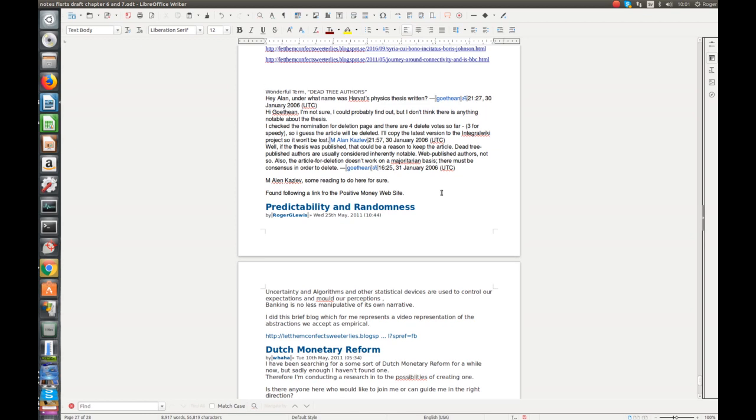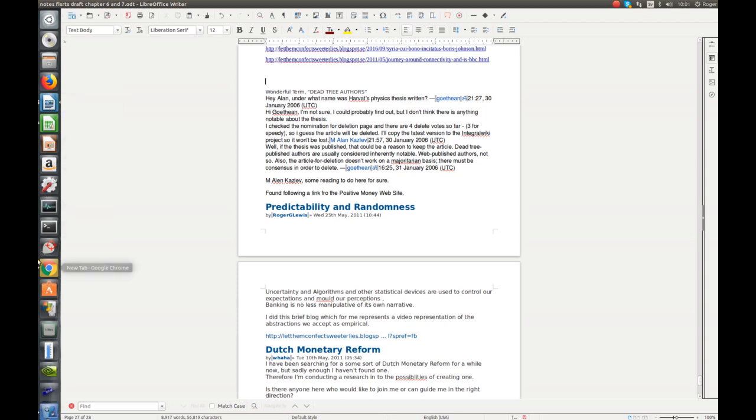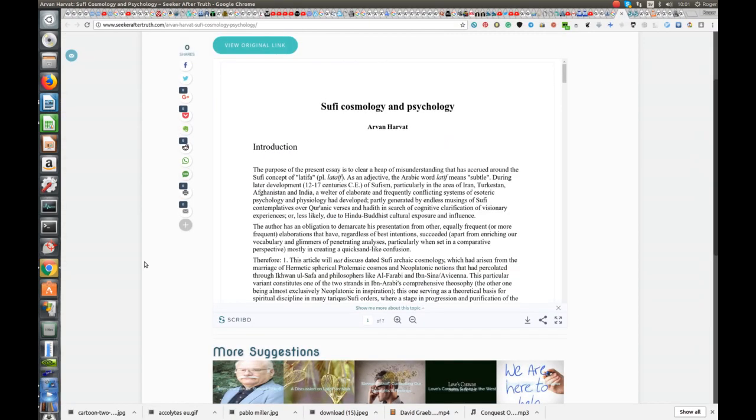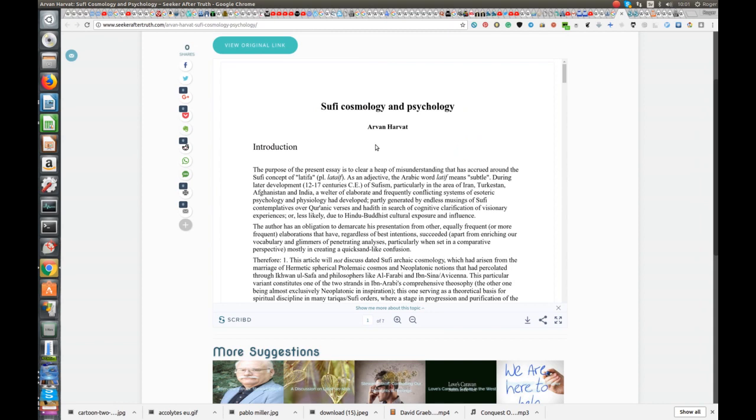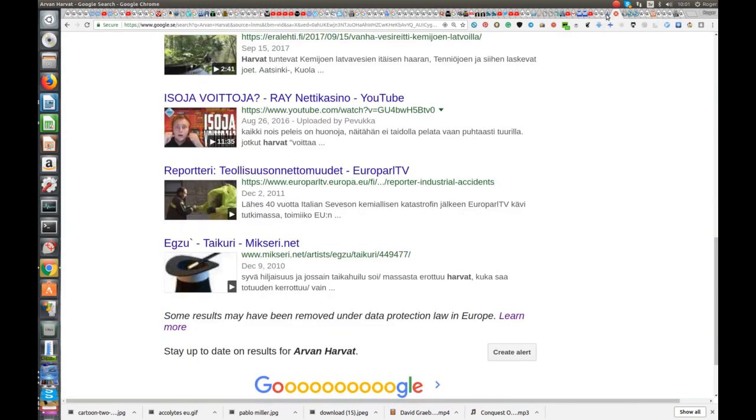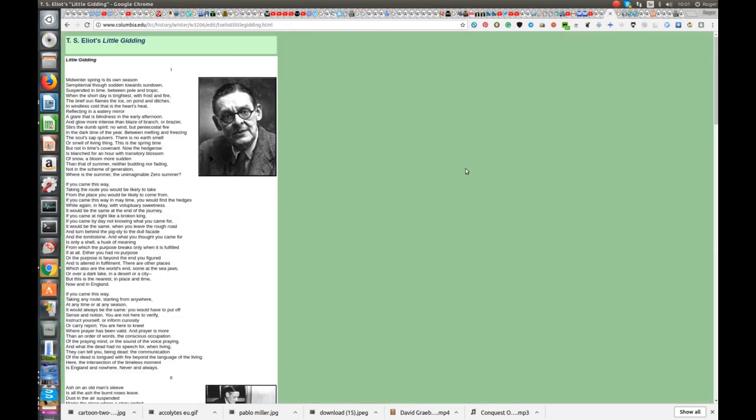But it's interesting that I decided to look into what that was about, and sure enough it was about the deletion of this article on Arvan Harvat. I've just read this essay which is very, very good, and it's led me to this poem here, T.S. Eliot's Little Gidding.